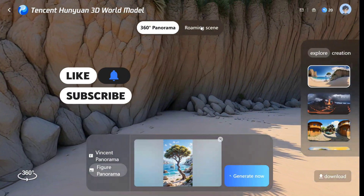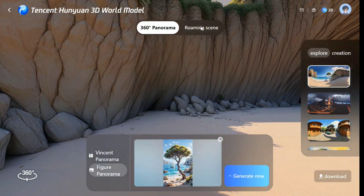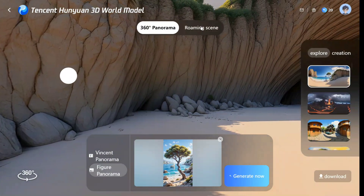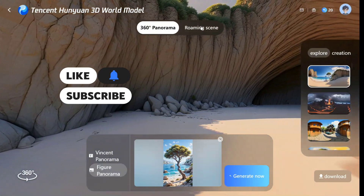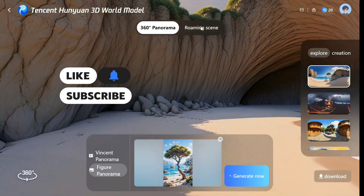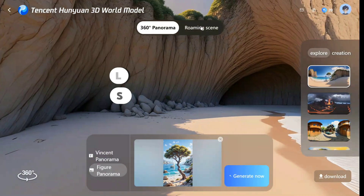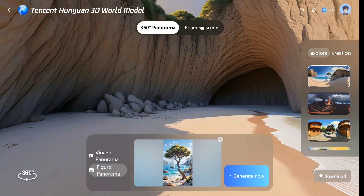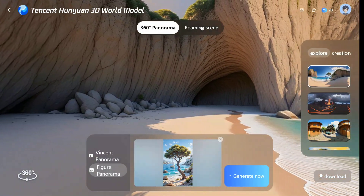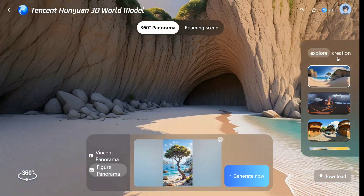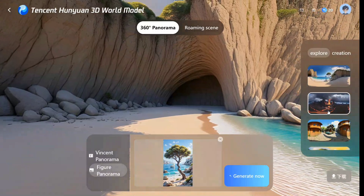I'm quite excited to try out the model. As you can see, the model is also open sourced, and you can test it out for free on Hugging Face and even on Tencent's official website. Let's get started and explore a few things.